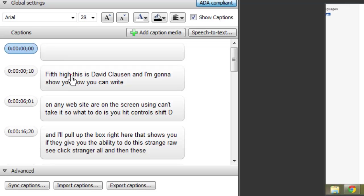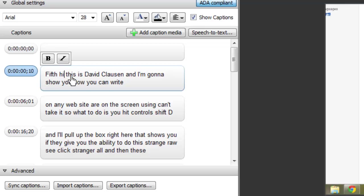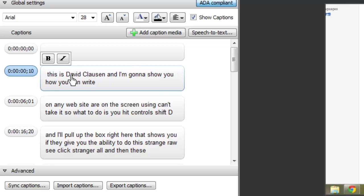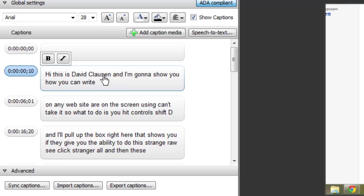So to change it, like right here, I put on here, I'll put hi, this is David Clawson and I'll change the S and you can just change it like that.